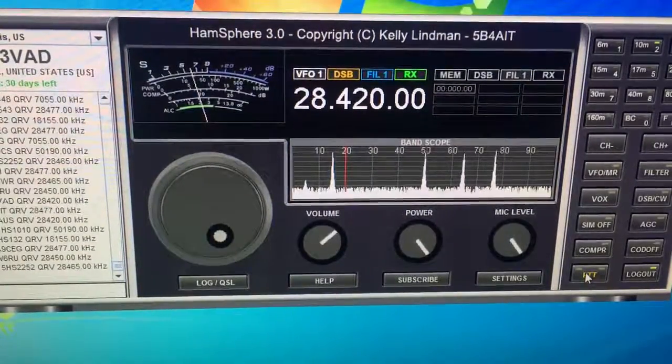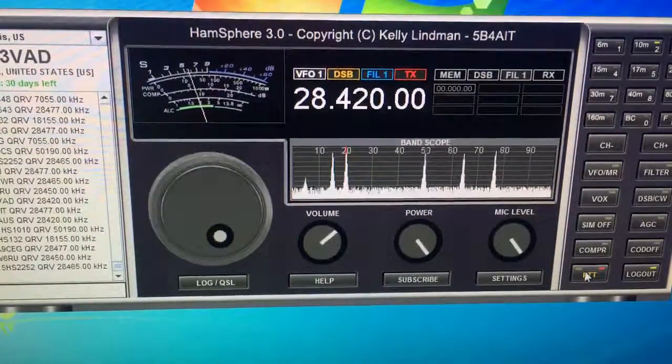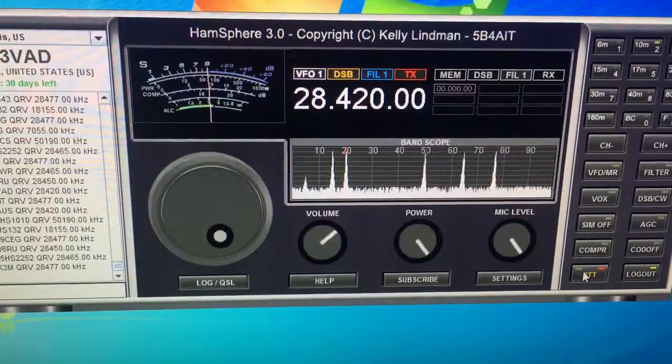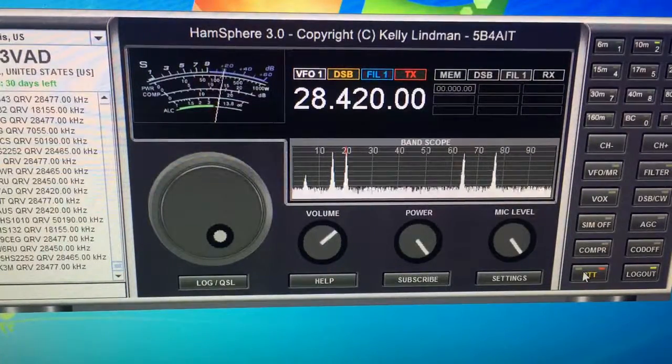Take care. W3VAD, 73. W3VAD will be clear.